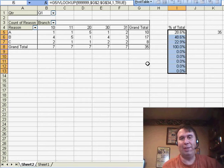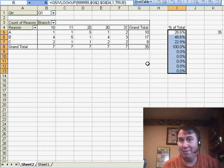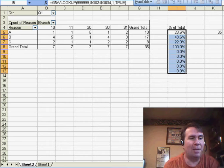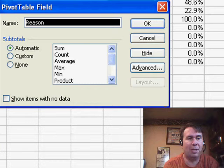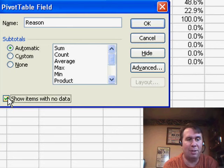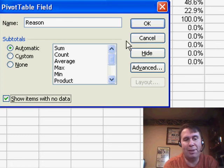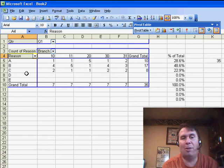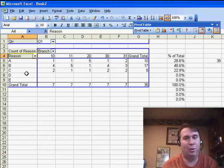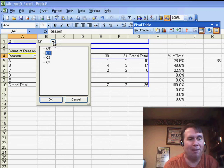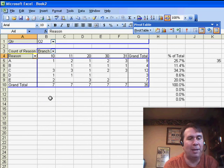Now, if you want to avoid this entirely, a different solution is to come here to the reason code. I'm going to double-click on reason, and there's a setting here called show items with no data. This is going to make sure that all five reasons show up every single quarter. Even if there was no data for one of those reasons, it will show up.